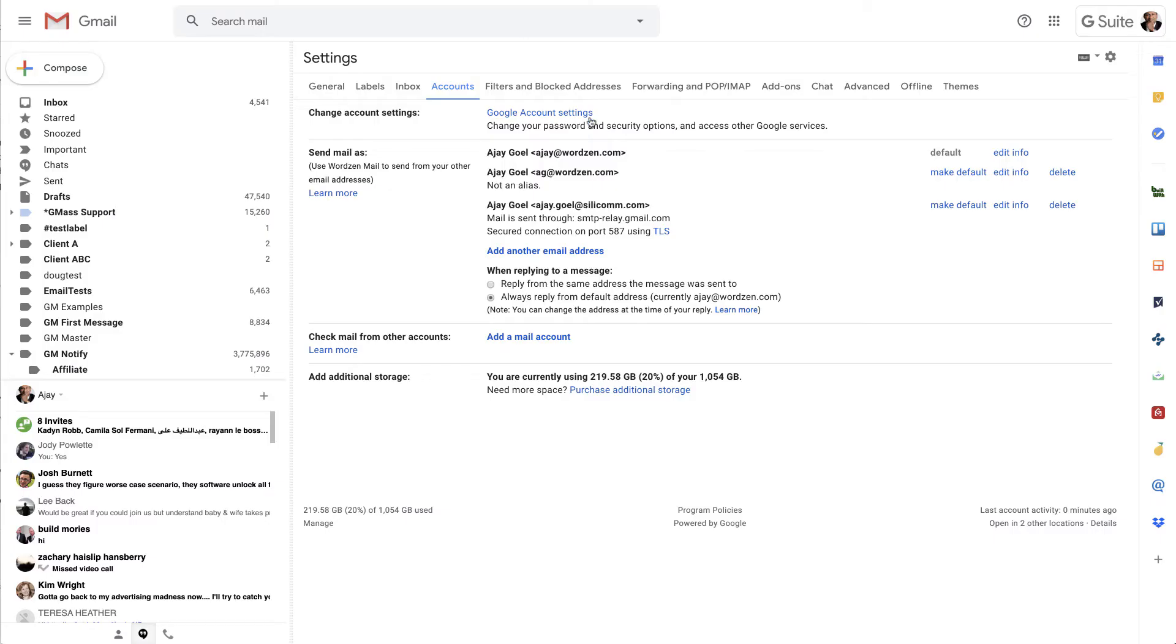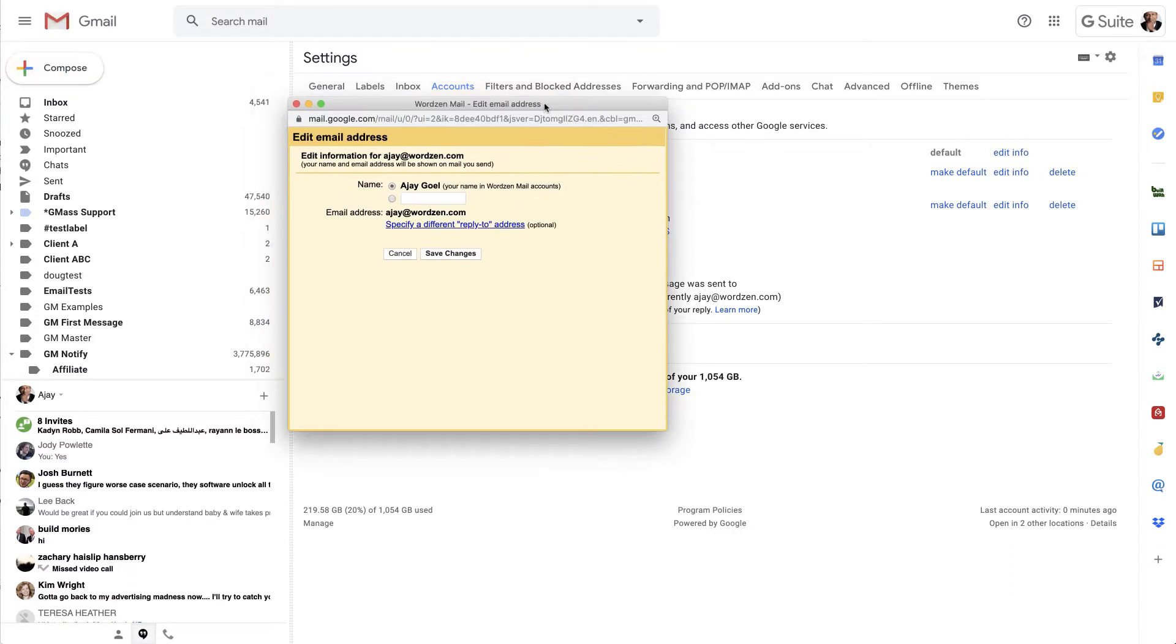So in my settings, my default account is aj.wordzen.com, and if I edit the information, you can see that the from name is being pulled from my Google account name. I have not set my from name separately.